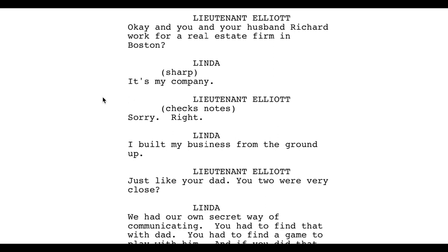This is the part where I probably would not handle it this way. You'll notice it says 'it's my company,' and then Lieutenant Elliot checks notes and says 'sorry, right.' I probably would have put a line of action that said 'Lieutenant Elliot glances at his notes,' and then you would not need the parenthetical here. I feel like when writers put physical actions in the parentheticals, they're either trying to save space on the page or they know actors will skip the action lines and go straight to the dialogue. I would prefer that parentheticals be left to how you say something, as opposed to what you're physically doing.